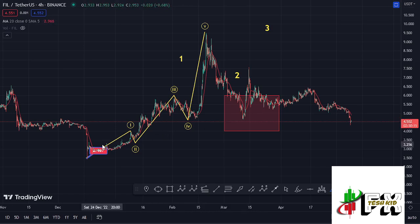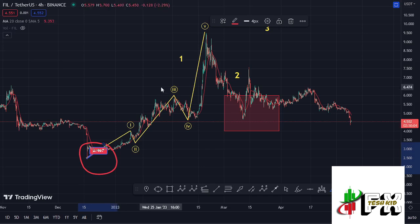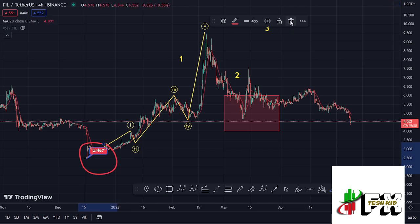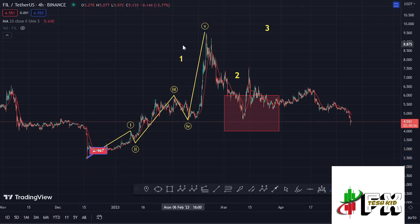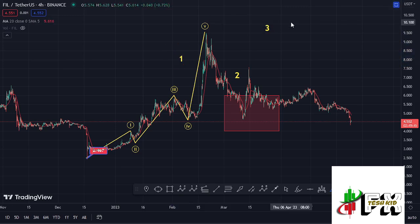After seeing our low around the $2.467 mark, we started a massive bounce to the upside within the 1-2 structures, where we saw a five-wave structure to the upside. Wave five gave us a peak around the $9.50 mark, completing the formation of that larger wave count one to the upper side.